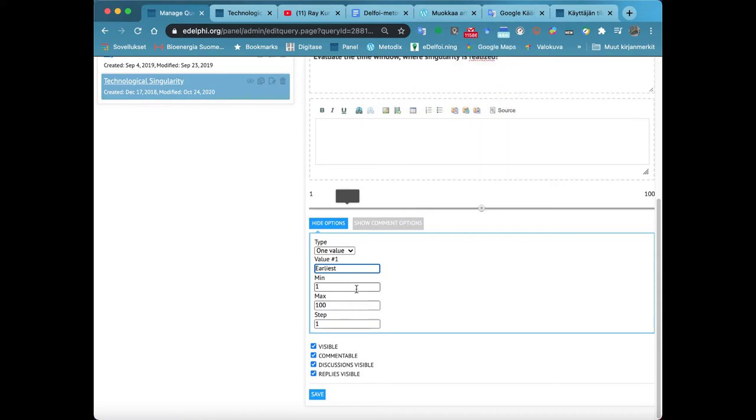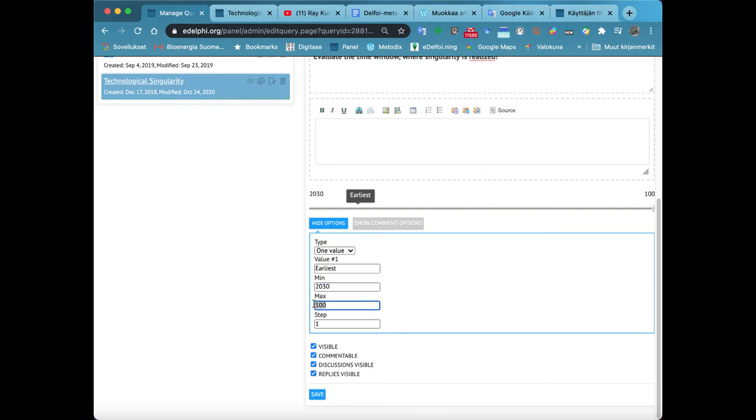The Timeline query type is used particularly in technology evaluations. Click on the option Timeline. Enter the title of your query in the title field. Write your question in the thesis field and write the explanation or the background information in the bottom text field if necessary.